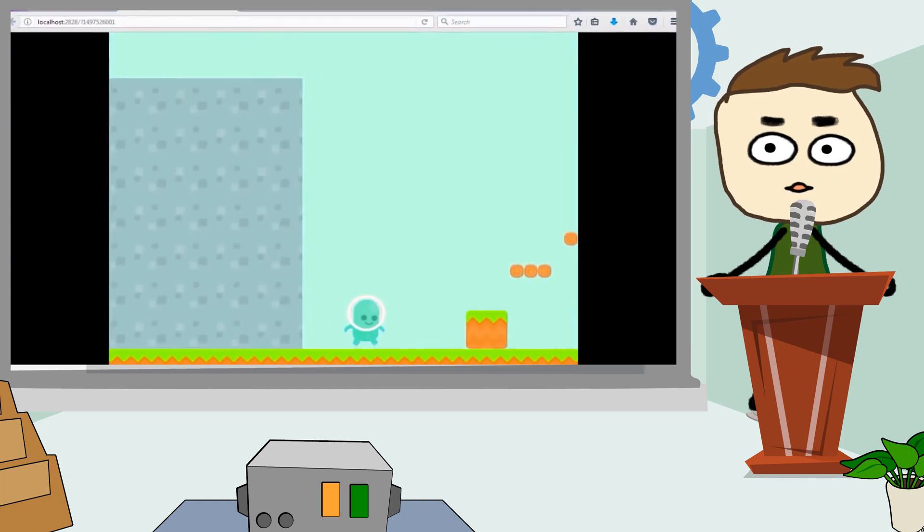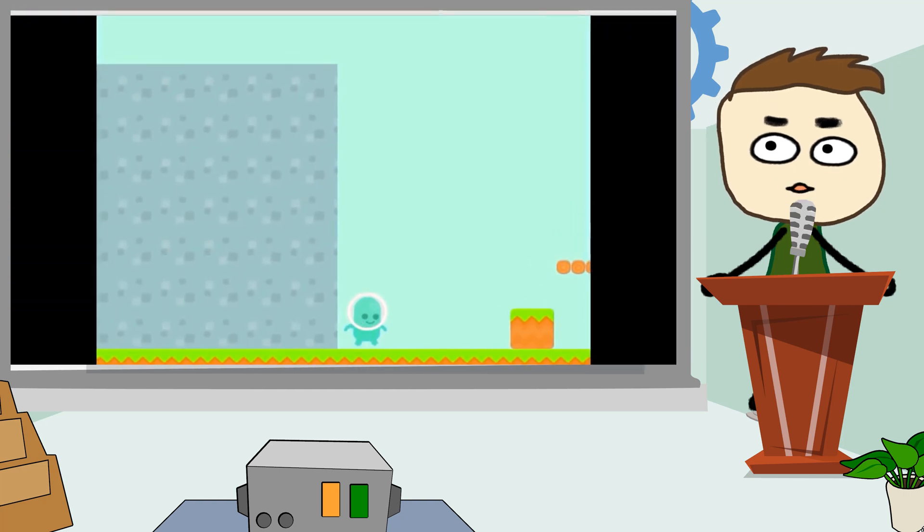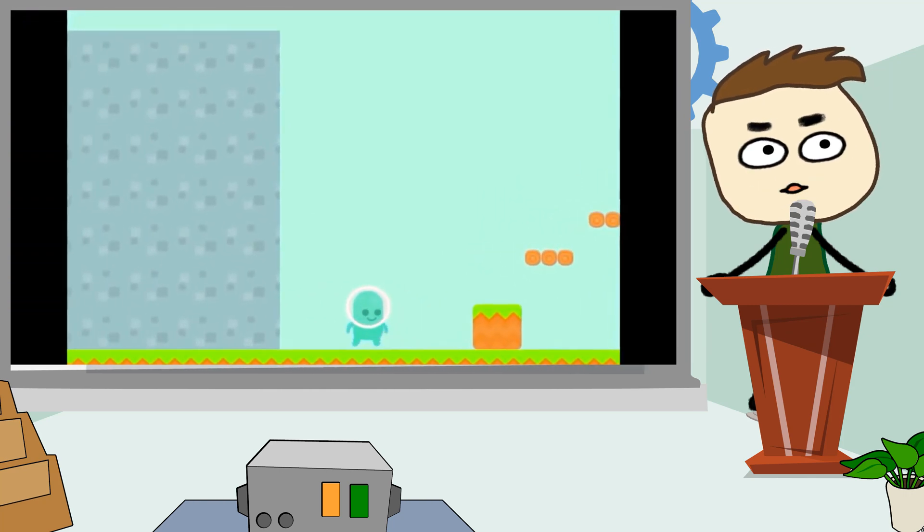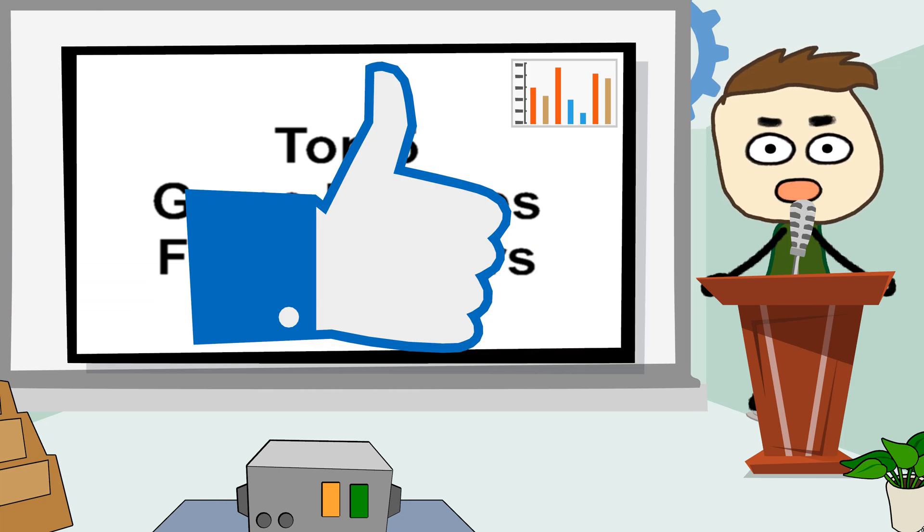Before we begin, we publish videos every day so be sure to subscribe for more great content. So press the like button and let's get started.